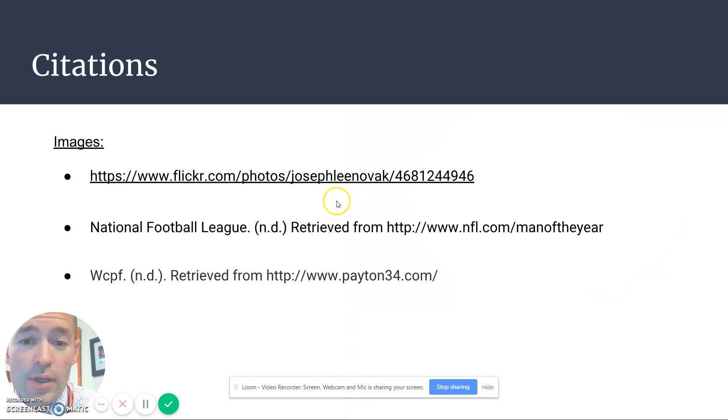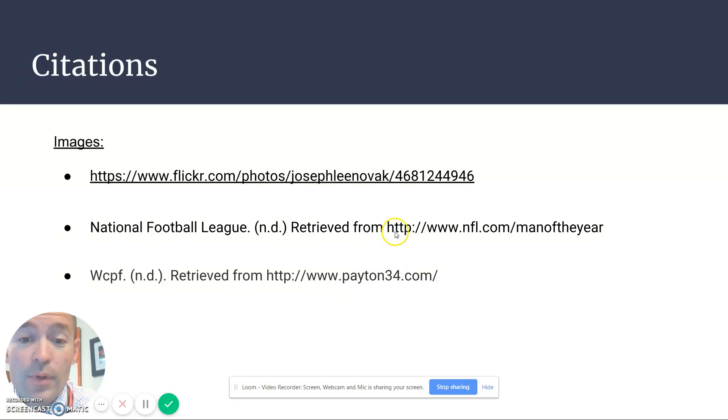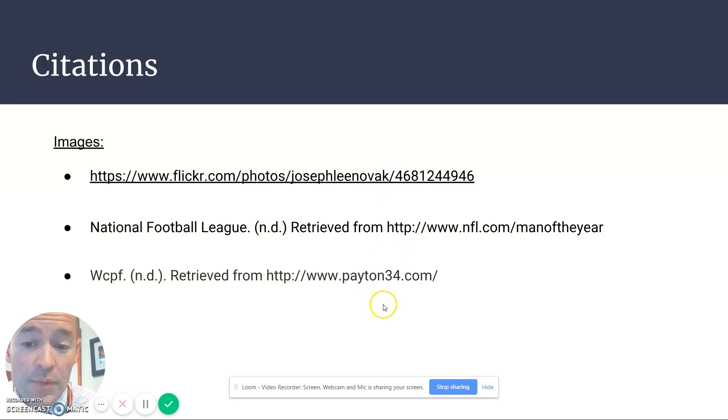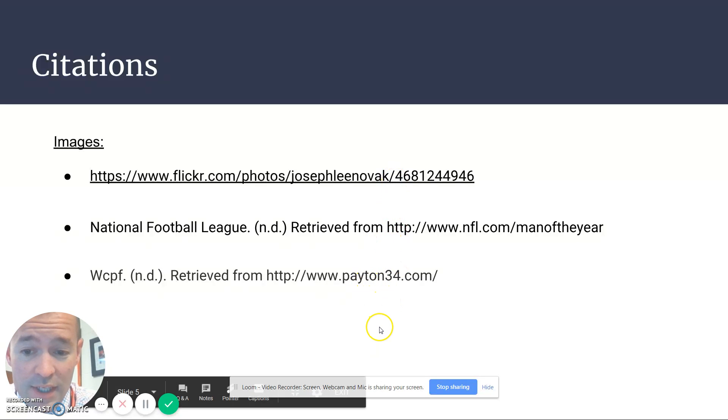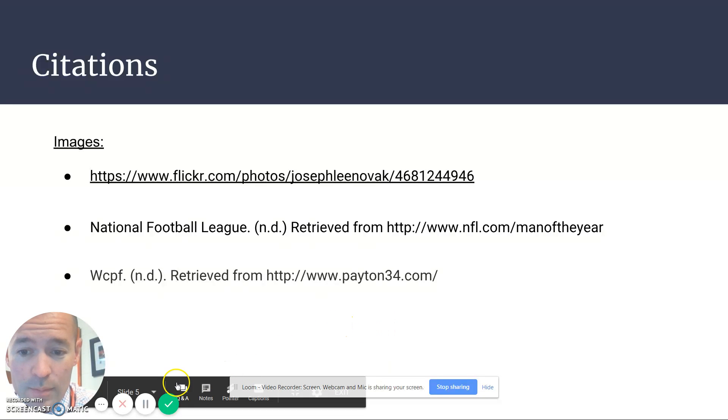I could also make this into an annotated bibliography where I talk about where I got the information from those sources and how I used them in this. And when I'm done with my presentation, you'll notice I'm just going to come right down here and click on this.